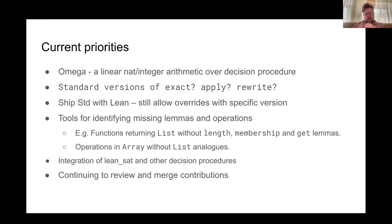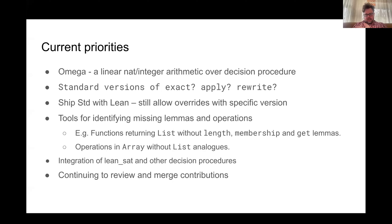The thing I've been working on is standard versions of some Mathlib tactics for searching the Mathlib database — specifically exact, apply, and rewrite. I'll go into a little more detail about that because it's what I've been most familiar with.